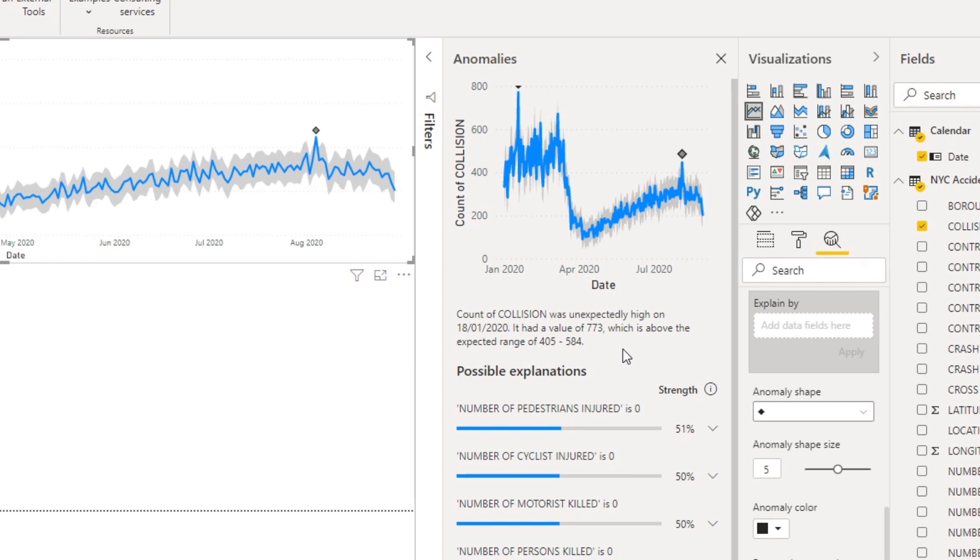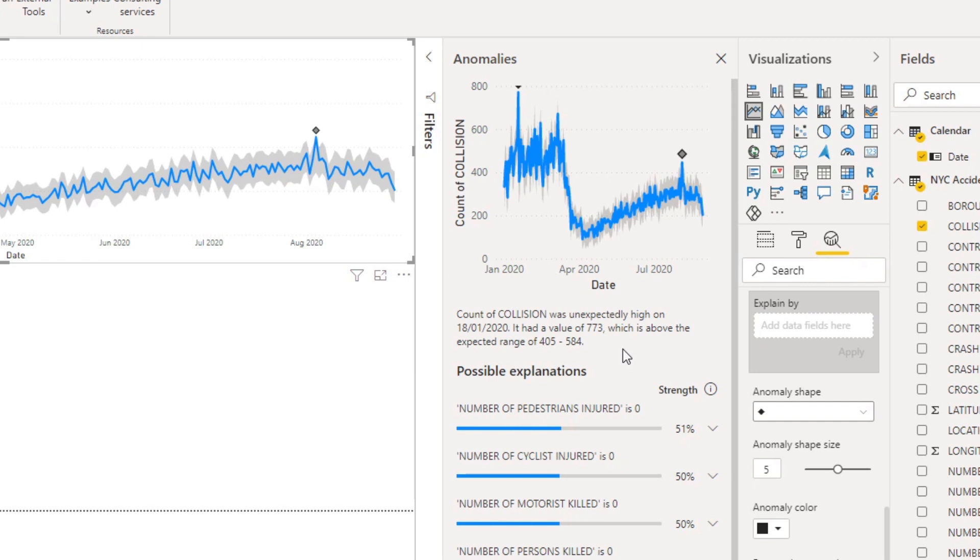You'll notice that it's also written in natural language so it's really easy to consume for business users and works pretty much like the smart narratives feature. Next you'll find that it then gives you a lot of possible explanations based on all the data you have in your data set. In this case it tries to find explanations as to why the collisions were high for that specific period.